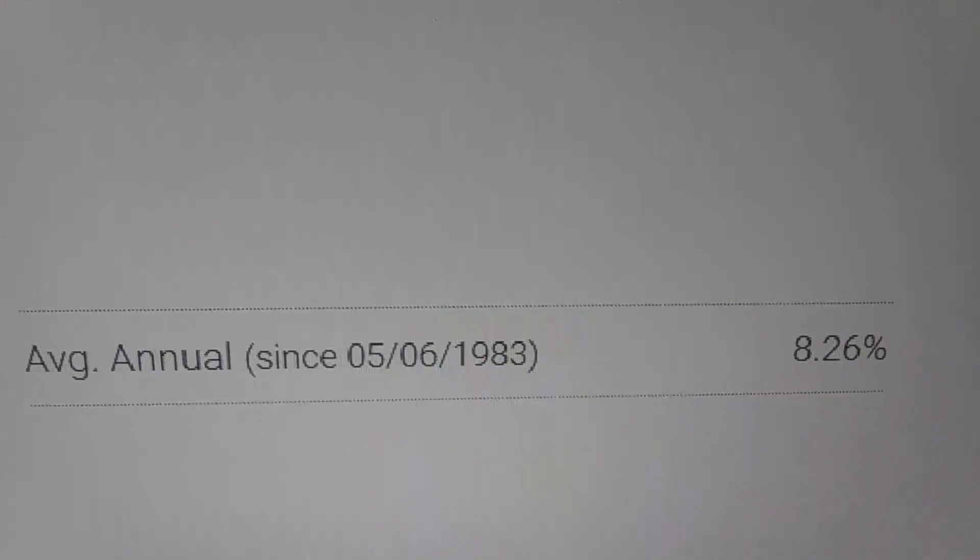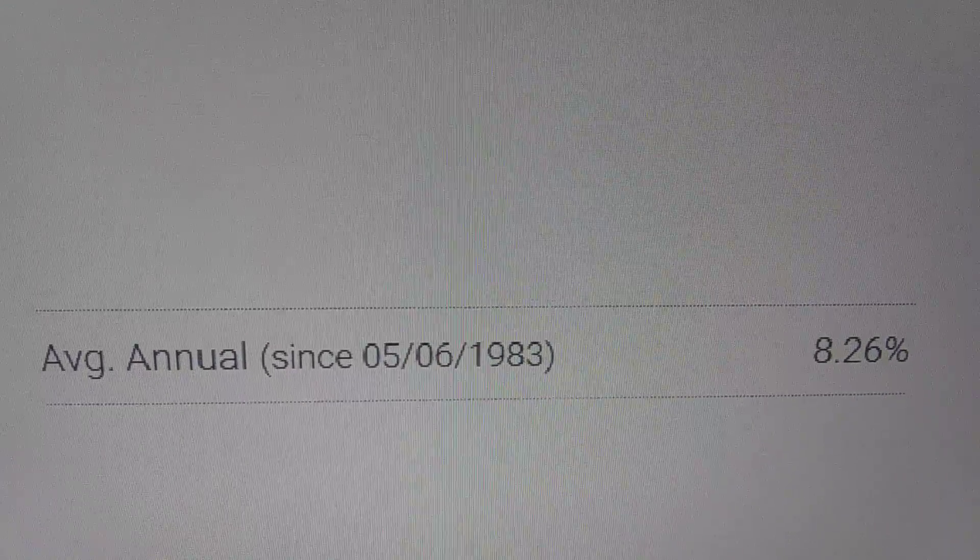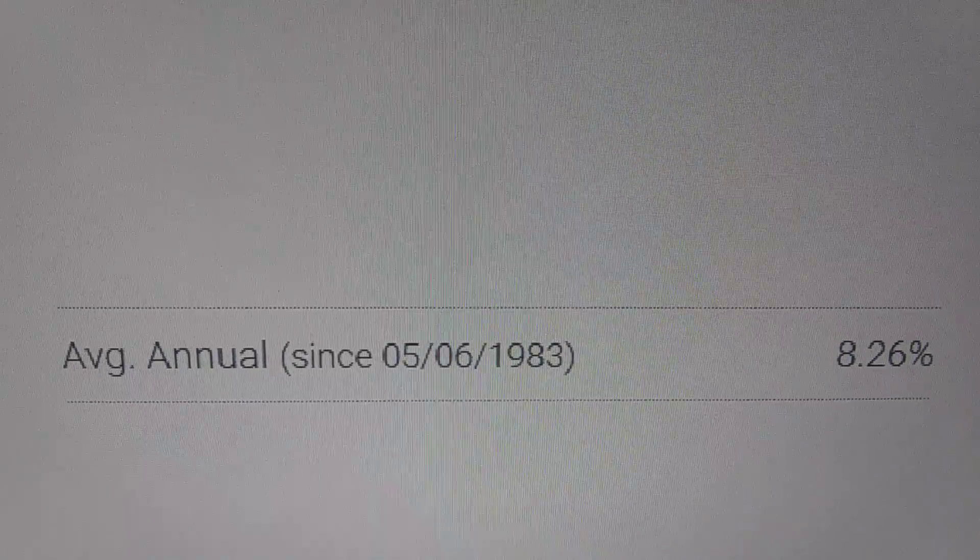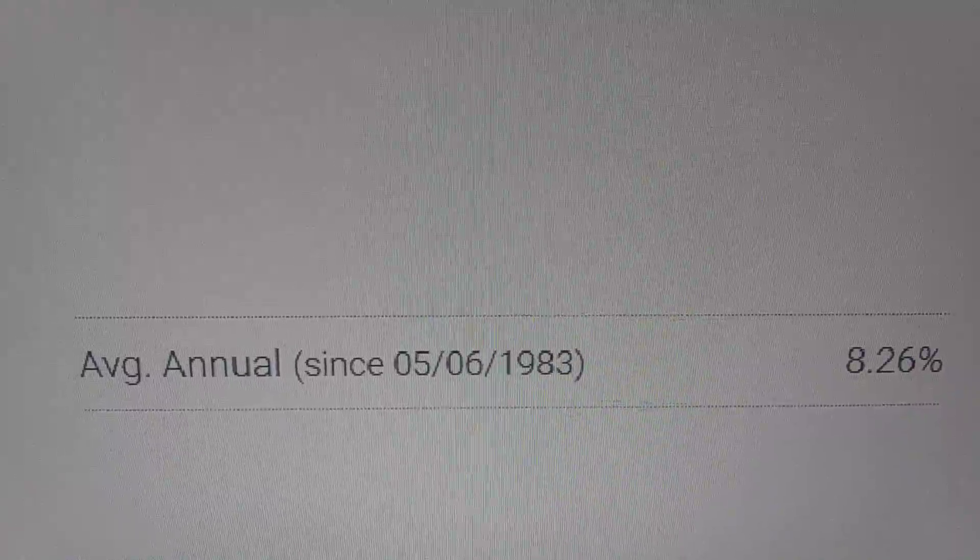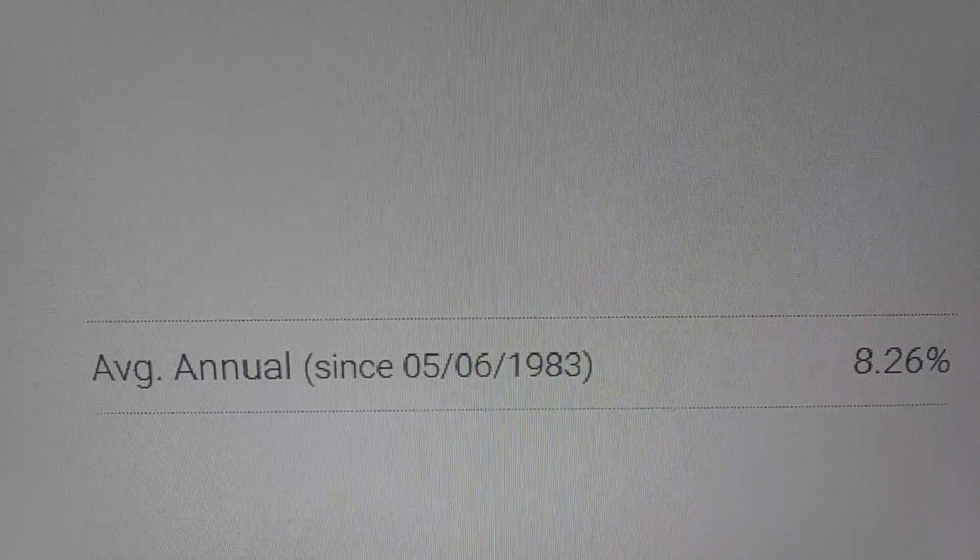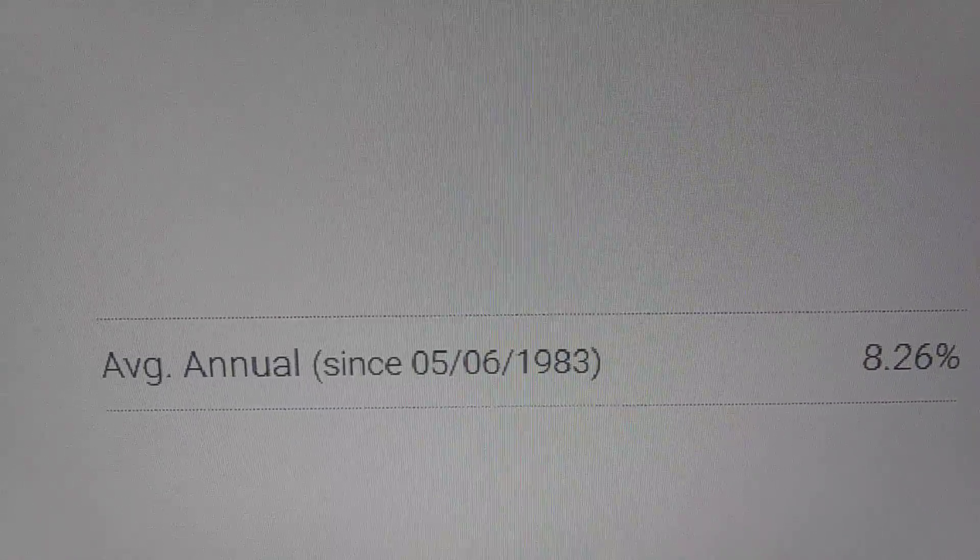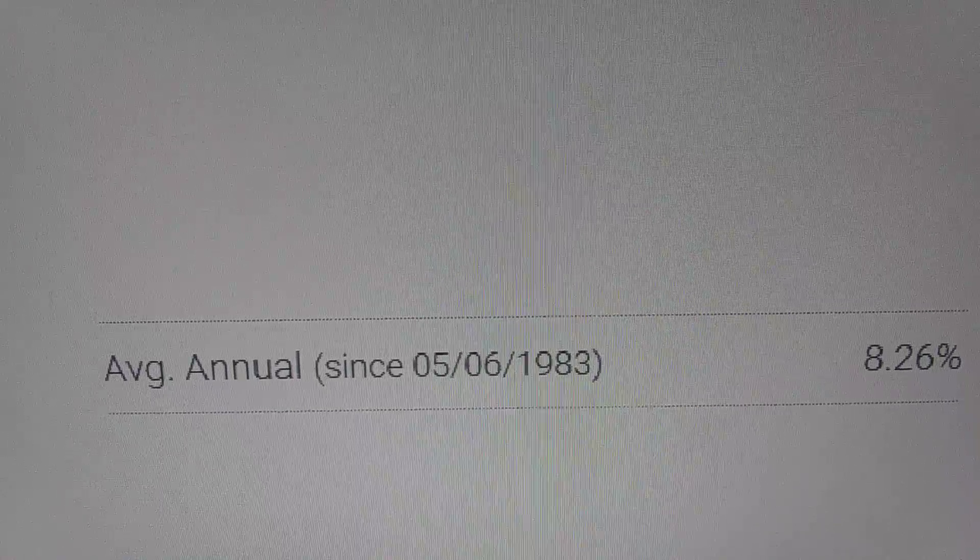So, that puny 8.26%, well, wait a minute. What's 8.26% of a million dollars? Well, that's $82,600 per year,